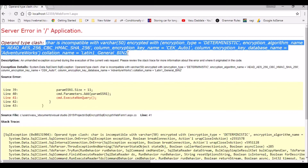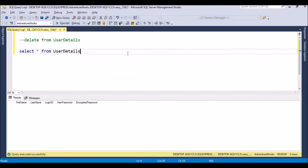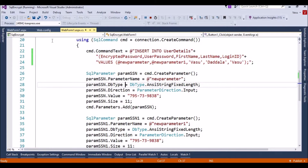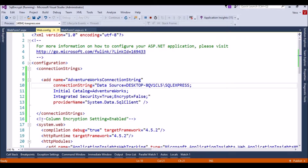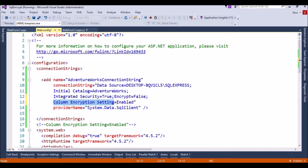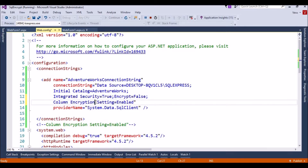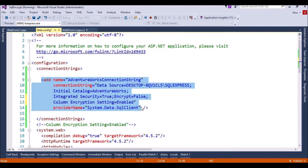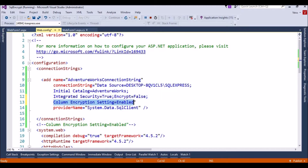If your .NET application is not configured for encryption, you get this error. To overcome it, we need to enable a property in the connection string. Right now it is disabled. We need to add the property 'Column Encryption Setting=Enabled'. If you want to read or insert values to an encrypted field in the database, you must set this property in your connection string.